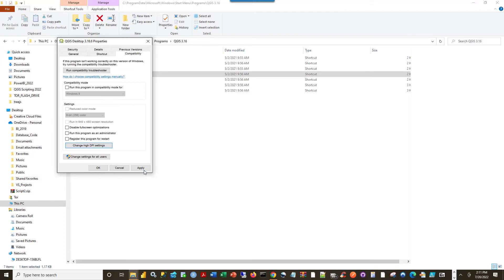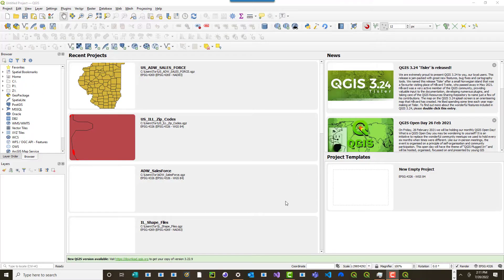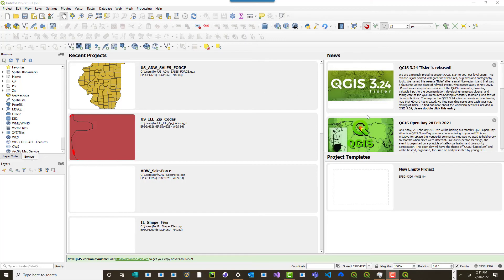Then apply that and say okay. So as you can see now the app is loading normally and you can see the font sizes have adjusted accordingly. So that's one way you can do it if you have this issue.